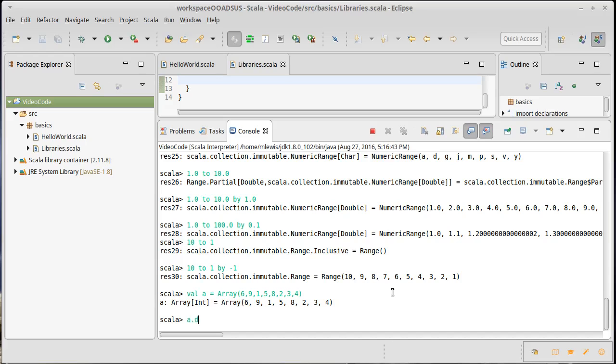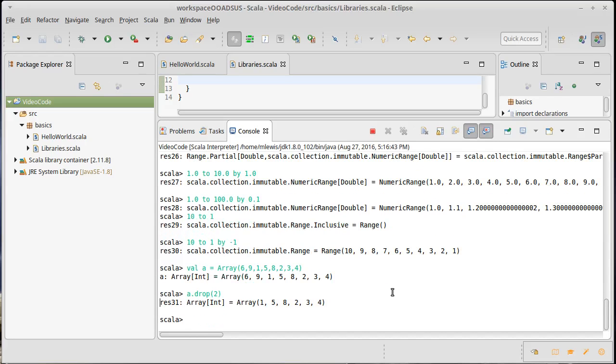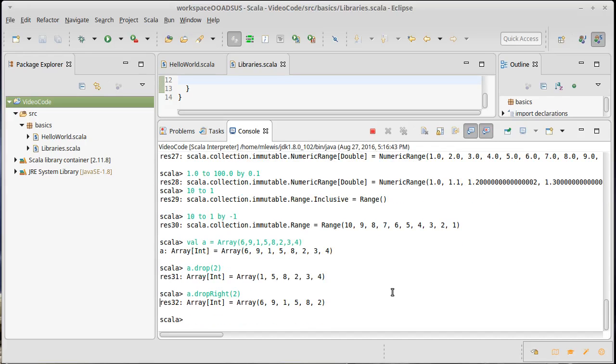Well, there is a method called drop, which drops a certain number of elements. So when I call drop two, the first two go away. What if I want to drop from the end instead? Well, there is a dropRight where I can drop the last two elements.